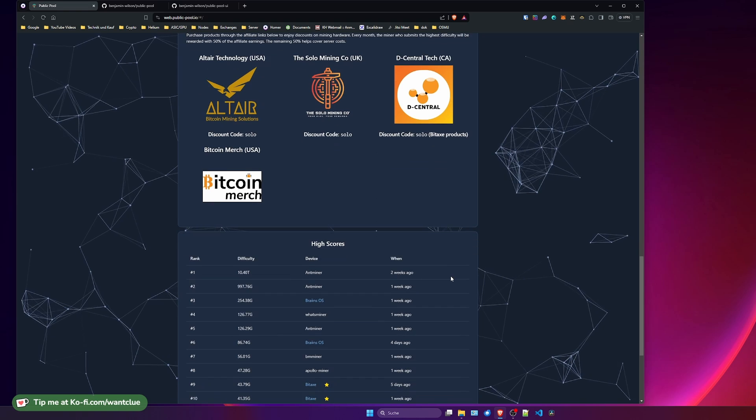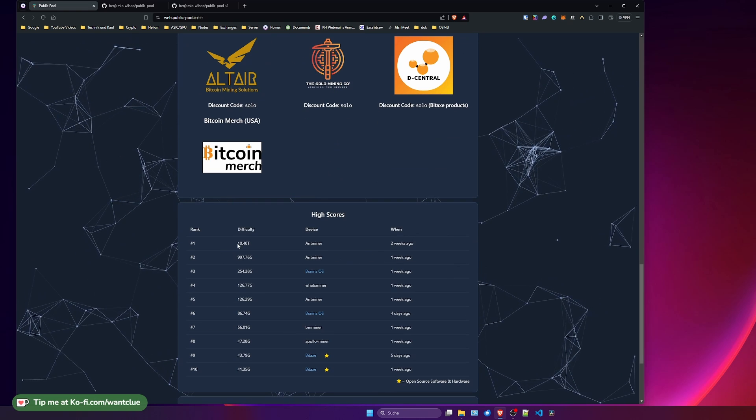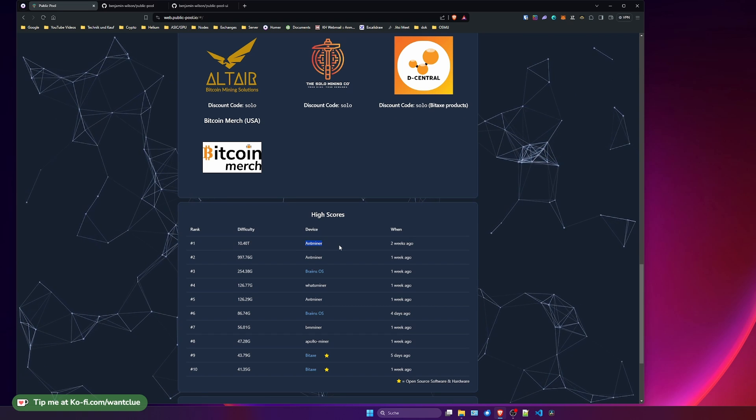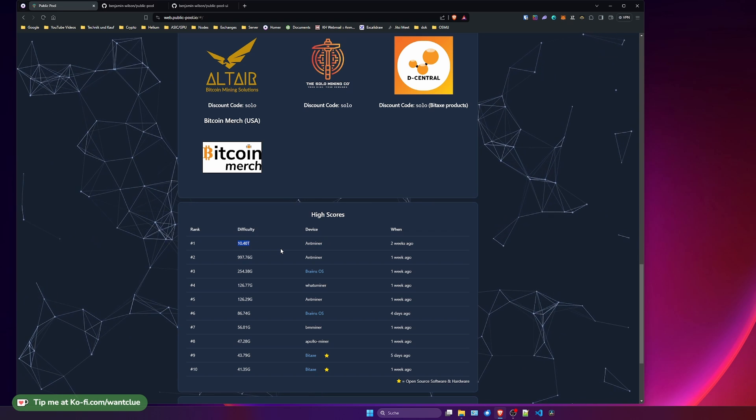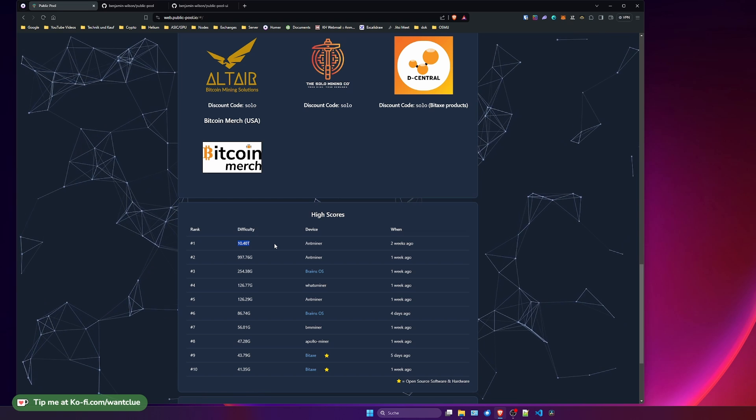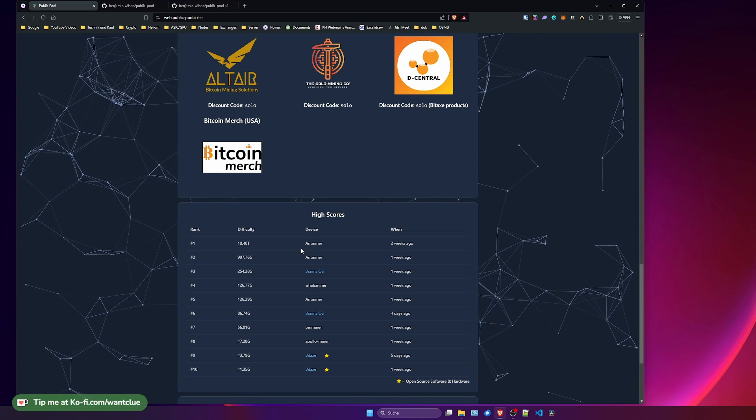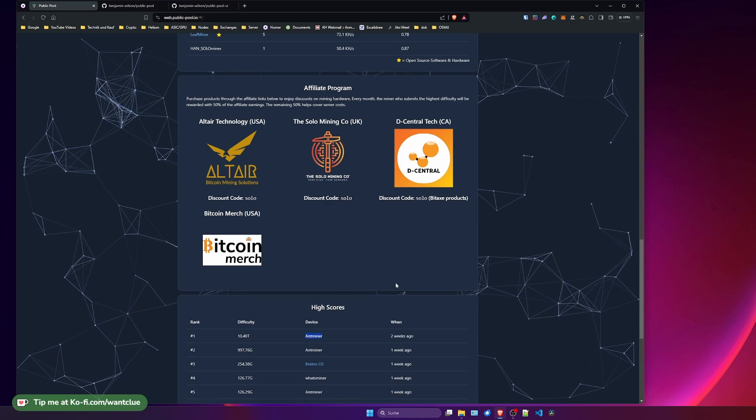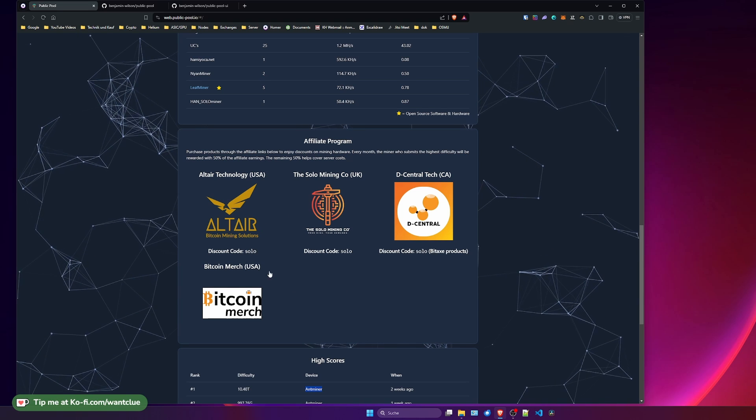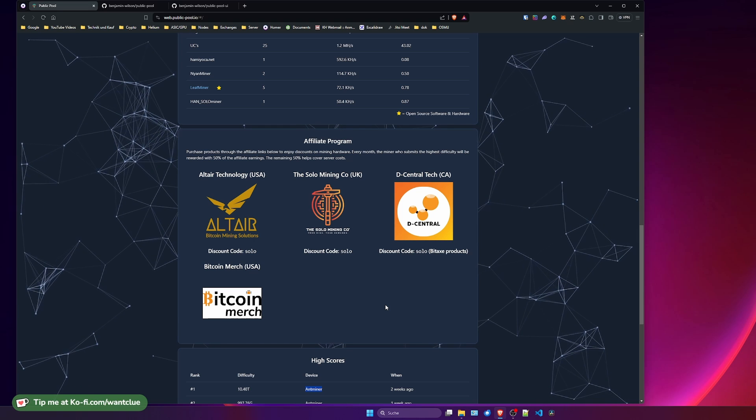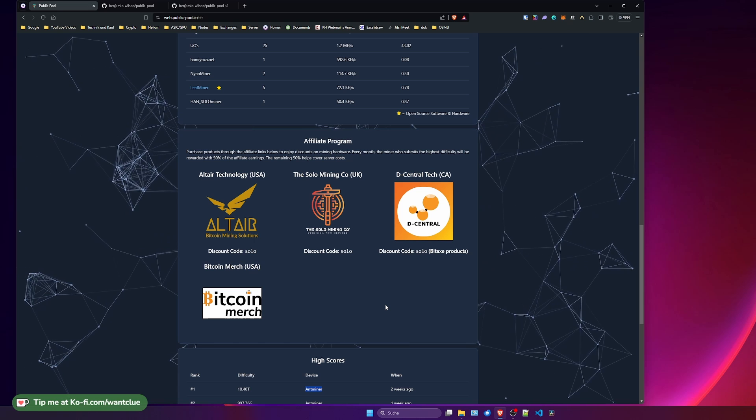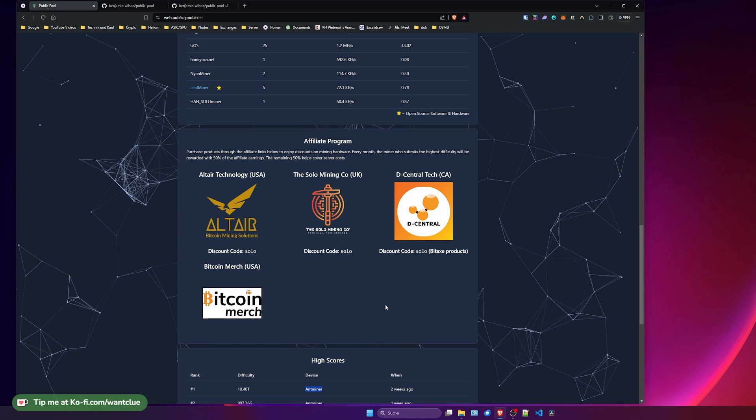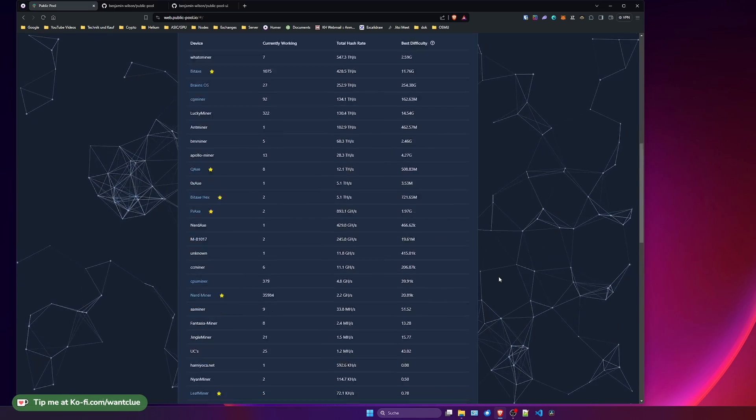If you scroll down even more, we do see a list and overview of different devices with the best difficulty per month. So currently an Antminer, probably an S19, whatever, or 21, does have created the best difficulty of 10.4T, which is pretty high. So this is one-eighth of the current network difficulty per this month. So it's very likely that this device, whoever this is, will receive these rewards. And what I'm talking about is, when people do purchase from these companies and use this discount code, these companies will give this percentage to public pool. And then public pool will give you 50% of these earnings from this discount code. So you do get a discount and public pool and you as a miner might earn from this. So that's pretty amazing and pretty fair, I do think.